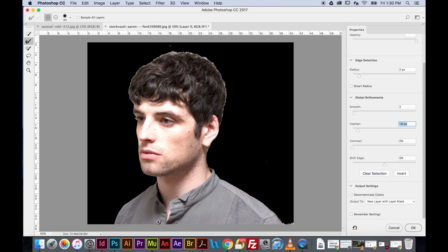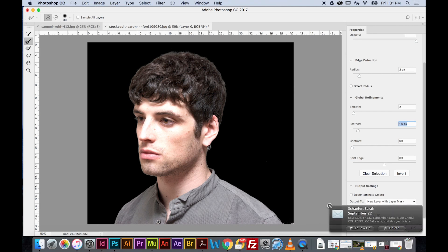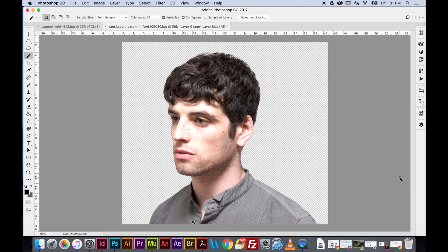Before leaving Select and Mask, I'm going to use the Refine Edge Brush tool and click-drag around the edges of his hair. It grabs the white background that's still left and finds what is actually hair. I'll go around his eyelashes and through his hair to fix up the edges — take your time here to make it perfect for a good grade. Then I'll hit OK.